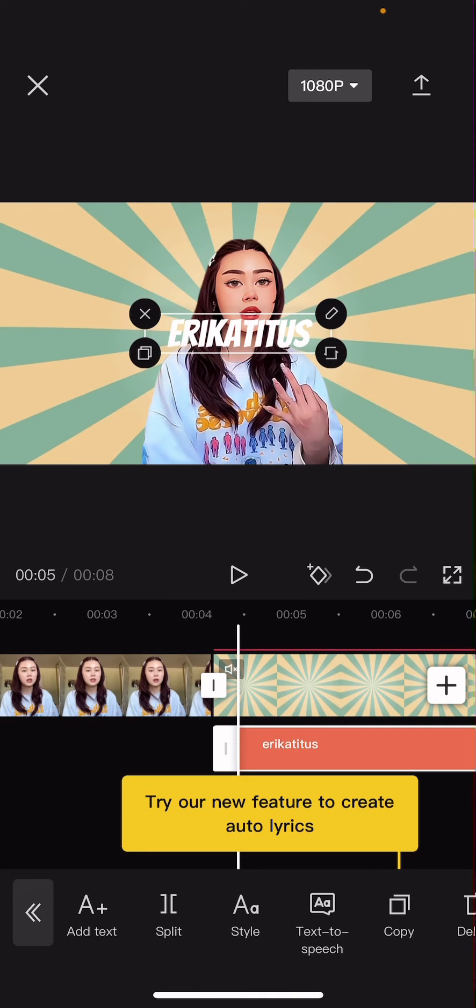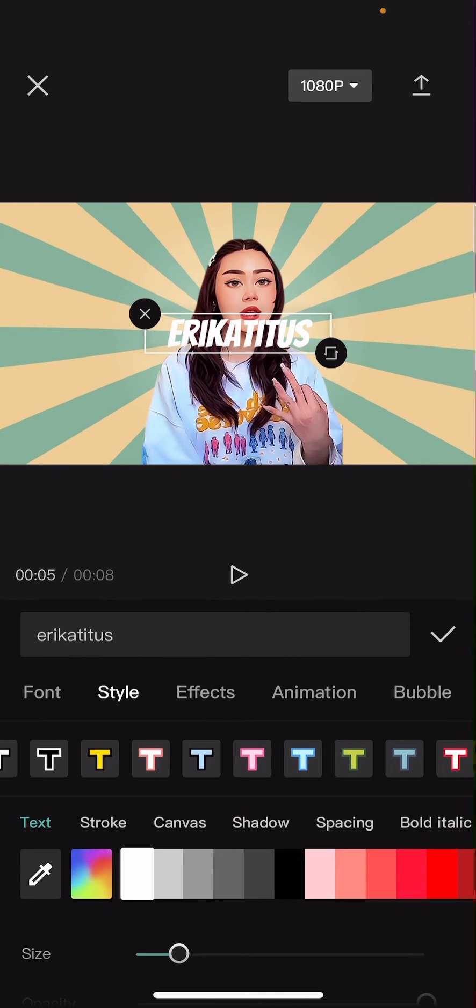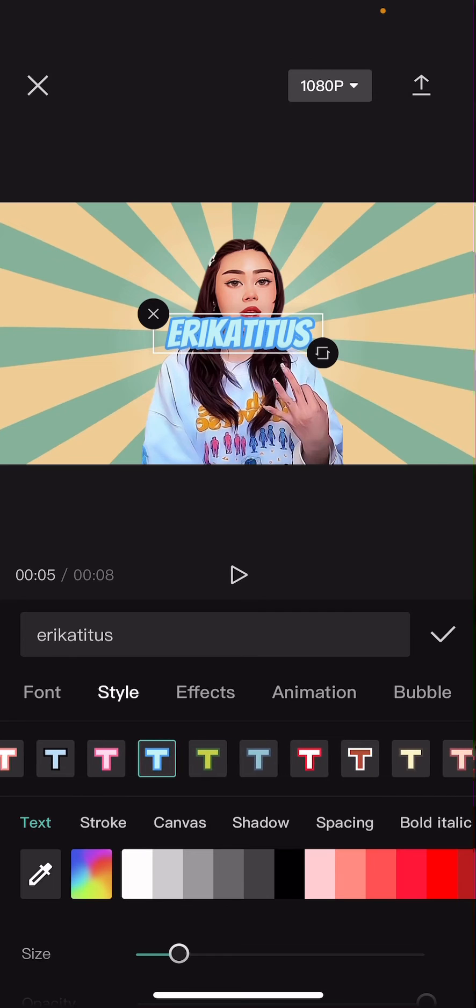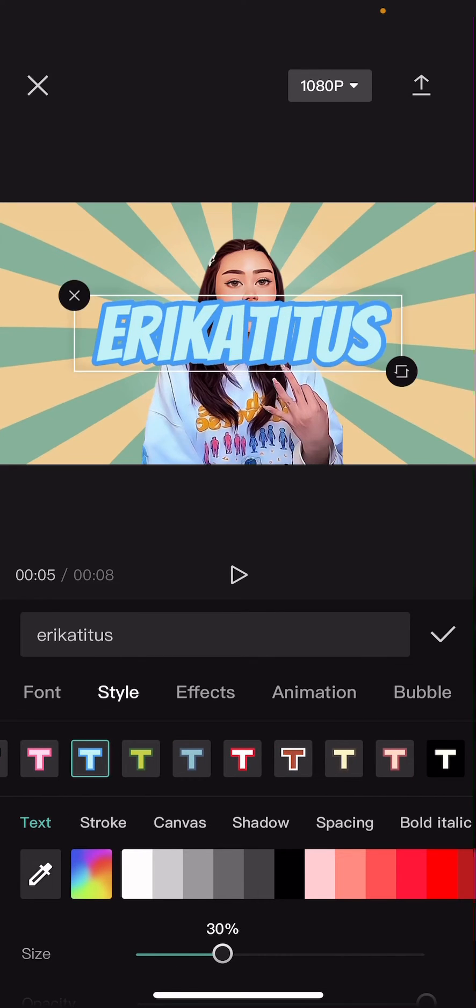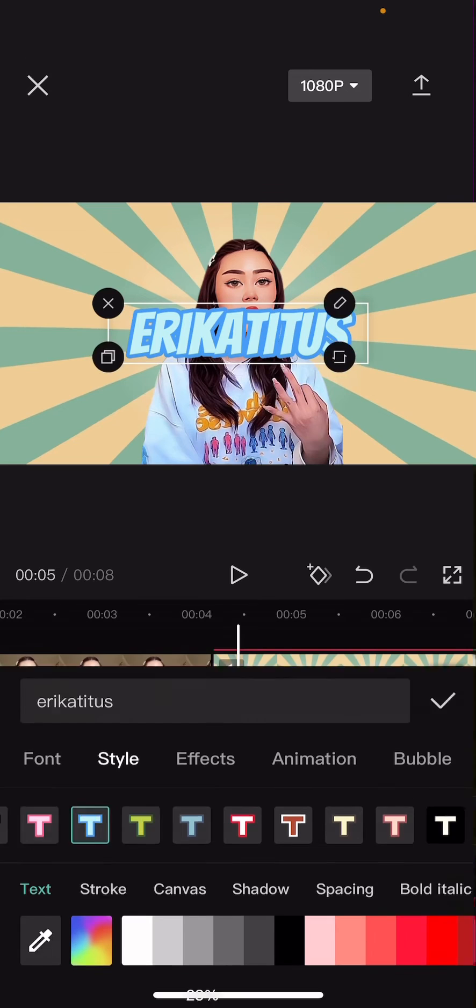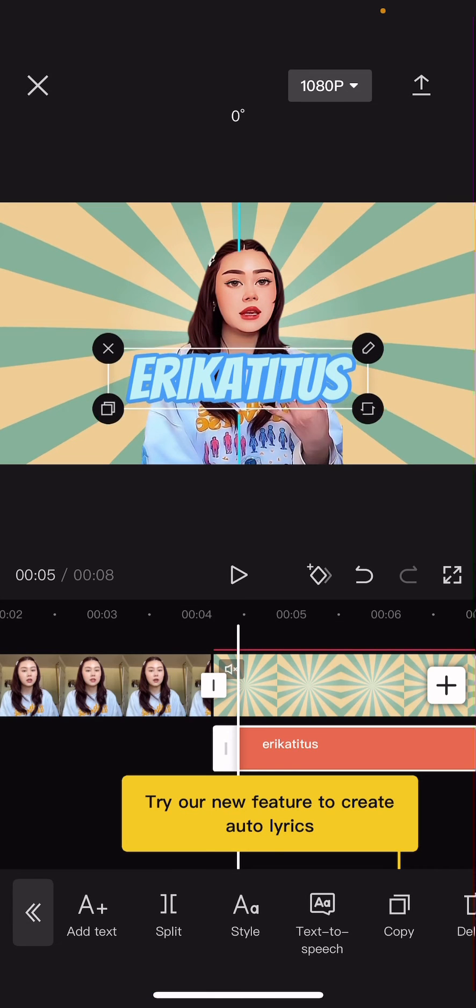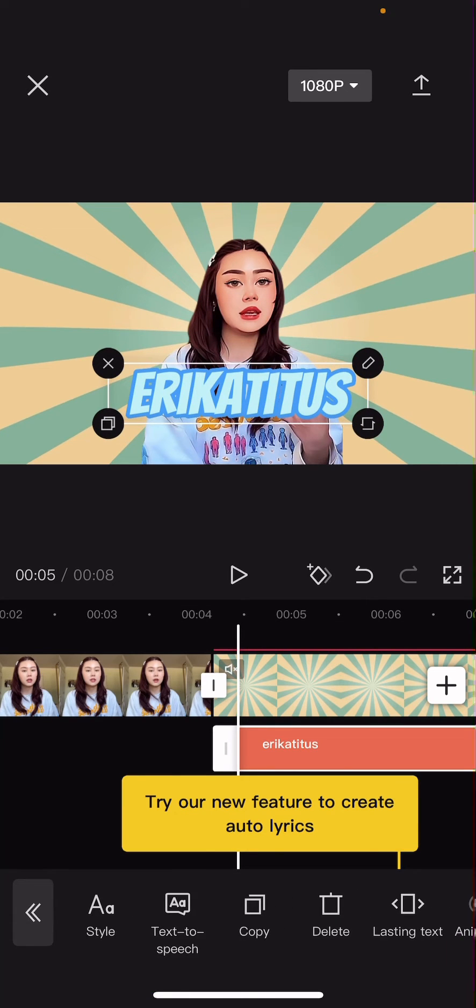And I'm just going to also edit the style of it. And I'm also going to add in an animation.